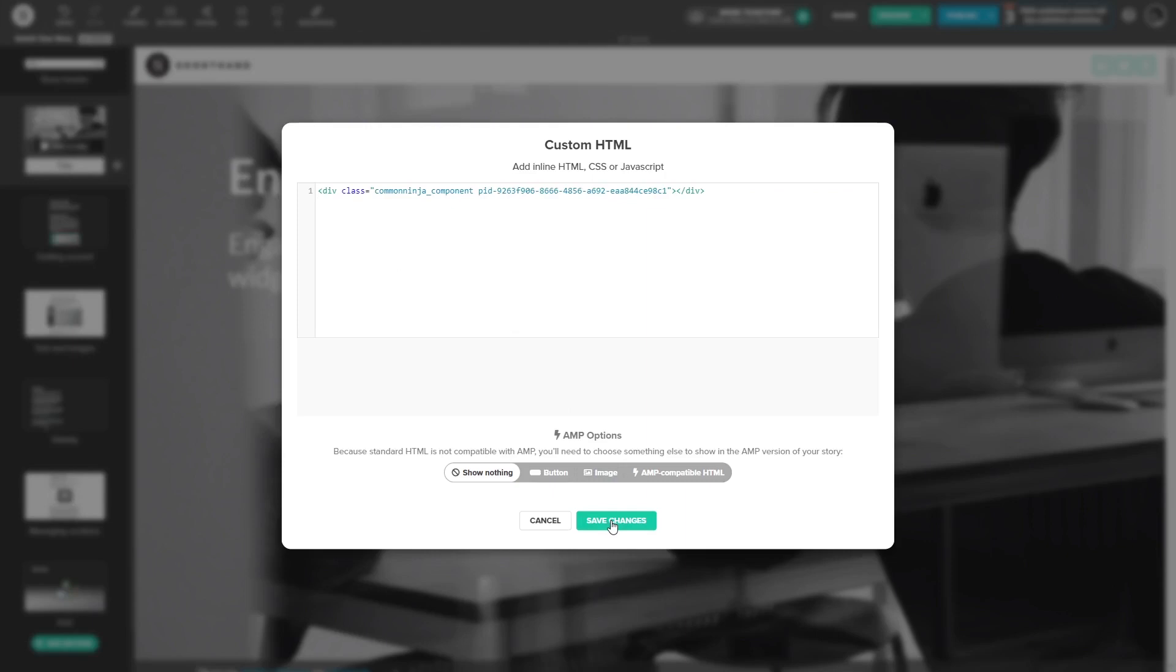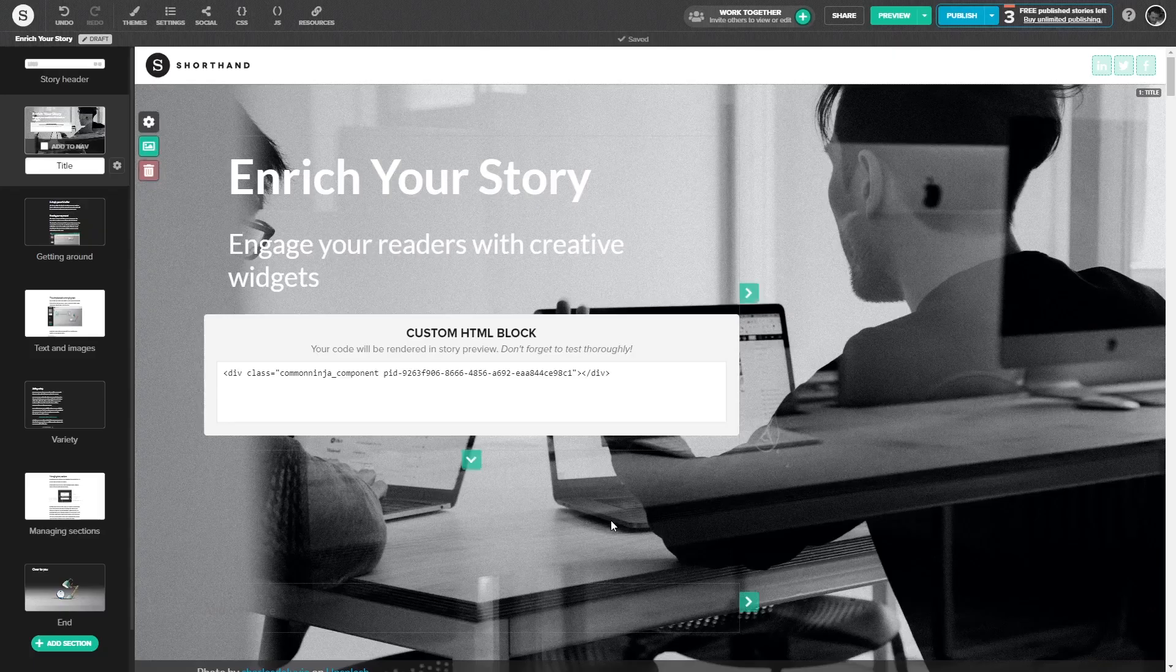Click on the Save Changes button at the bottom of the custom HTML window to save your changes and close the window. And that's it.